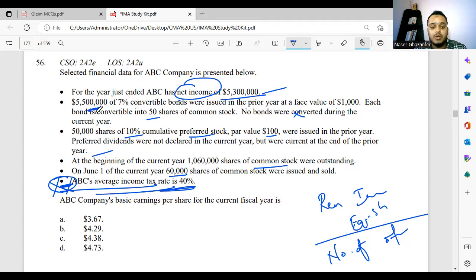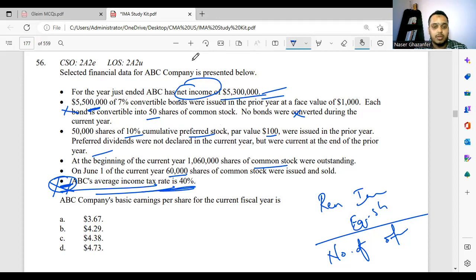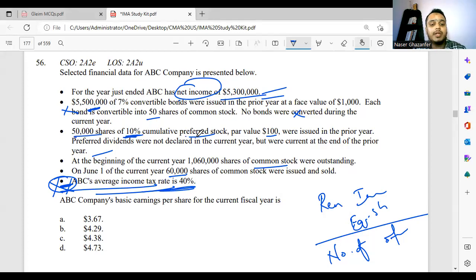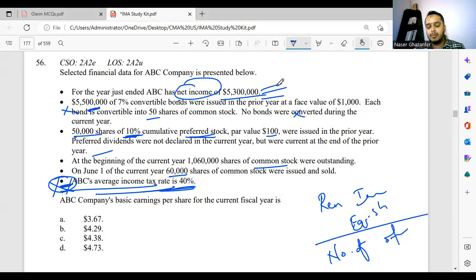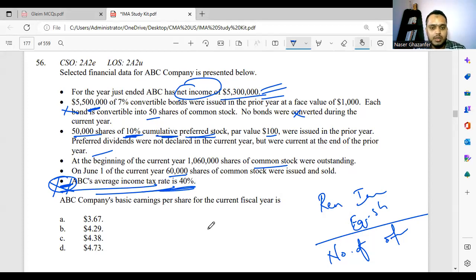What we do need to adjust is the preferred dividend, because net income has already adjusted for interest and taxes, but the preferred dividend has not been deducted. So our starting point is net income of $5.3 million. We do not need to minus the interest and we do not need to adjust for taxes. We only need to minus our preferred dividend.